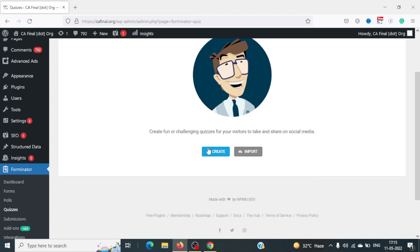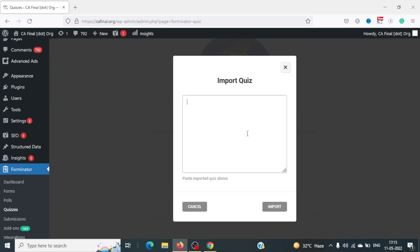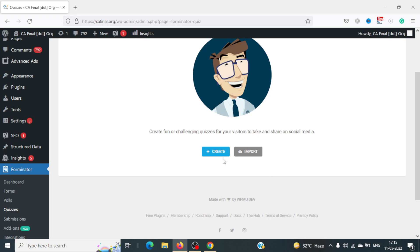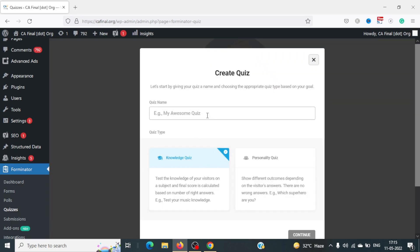Once we are here, we can click on the Create option. Alternatively, you can also import — if you've already used this plugin on another WordPress website, you can click Import and paste the exported code from that site. In our case, we'll just click Create and name this quiz 'Testing Your Knowledge'.